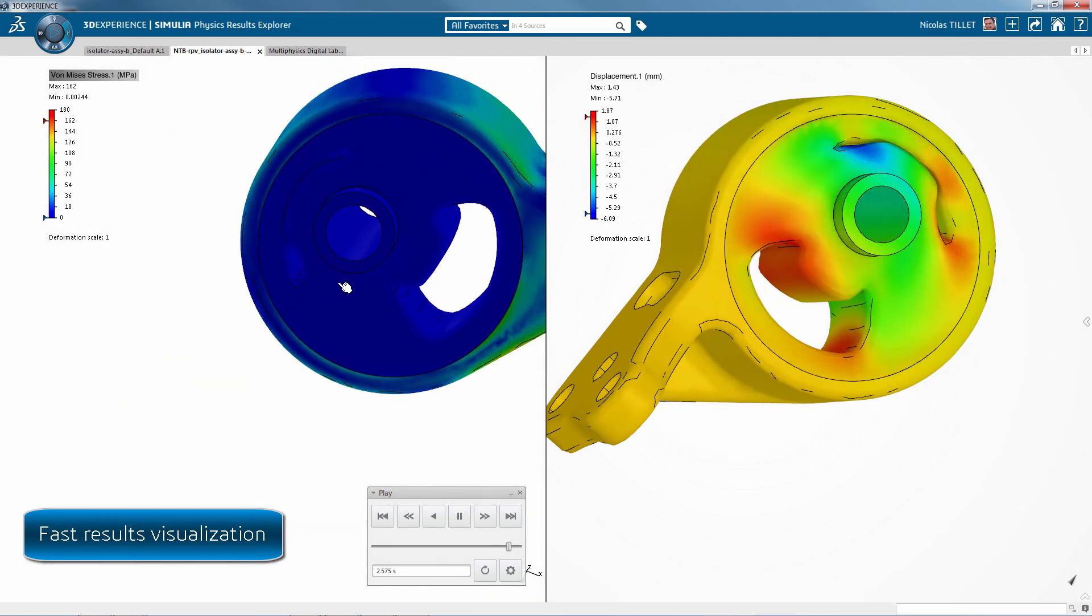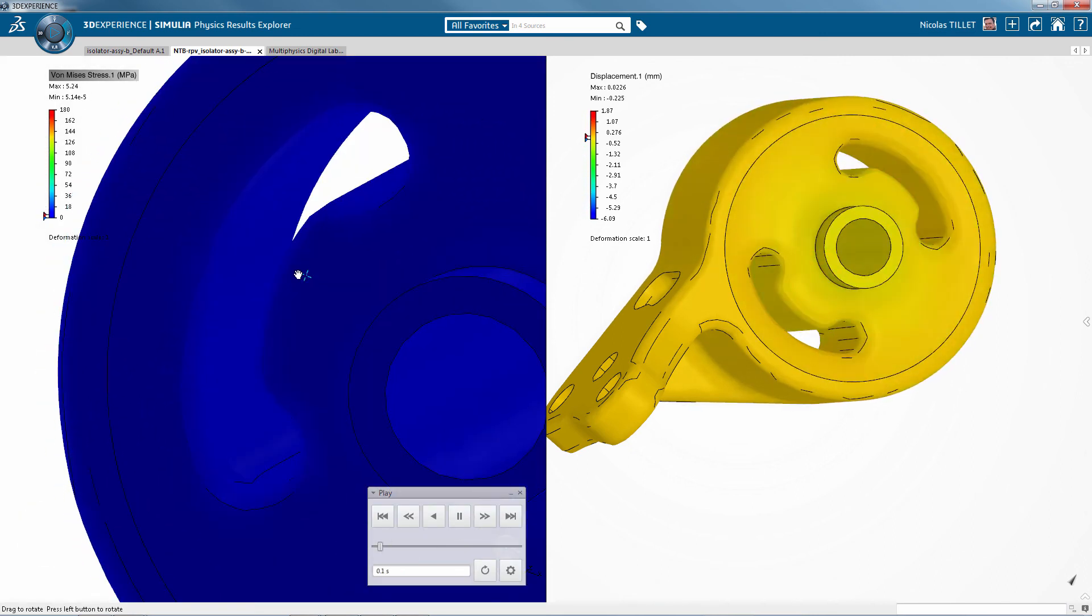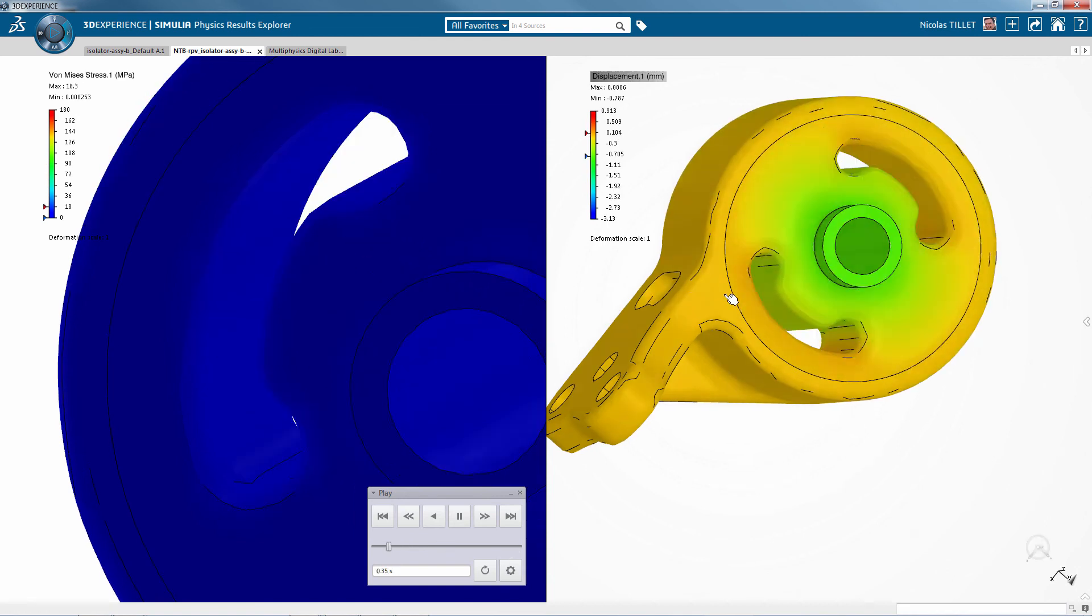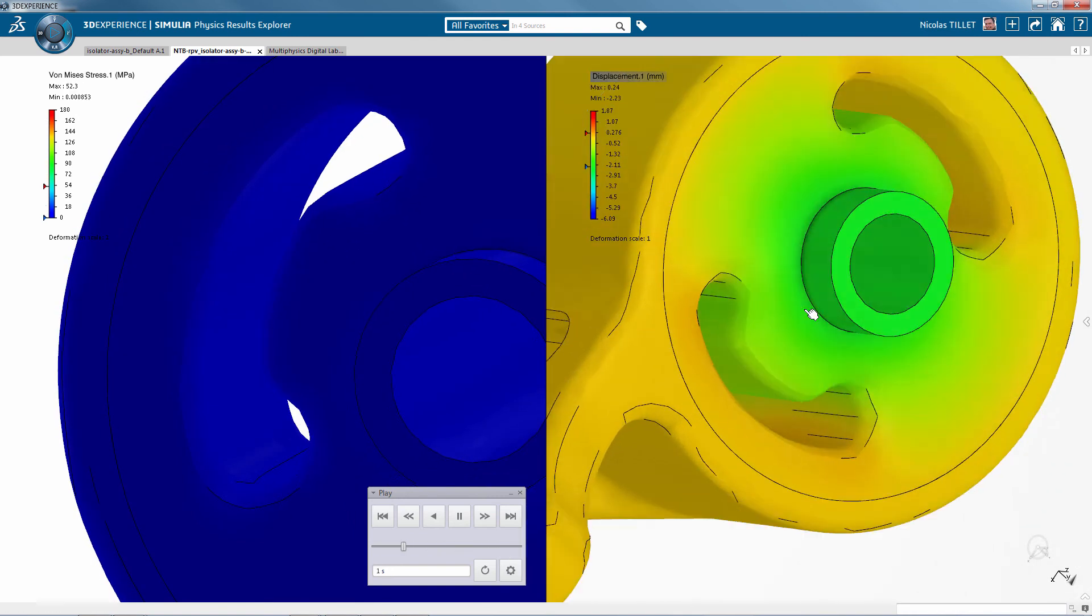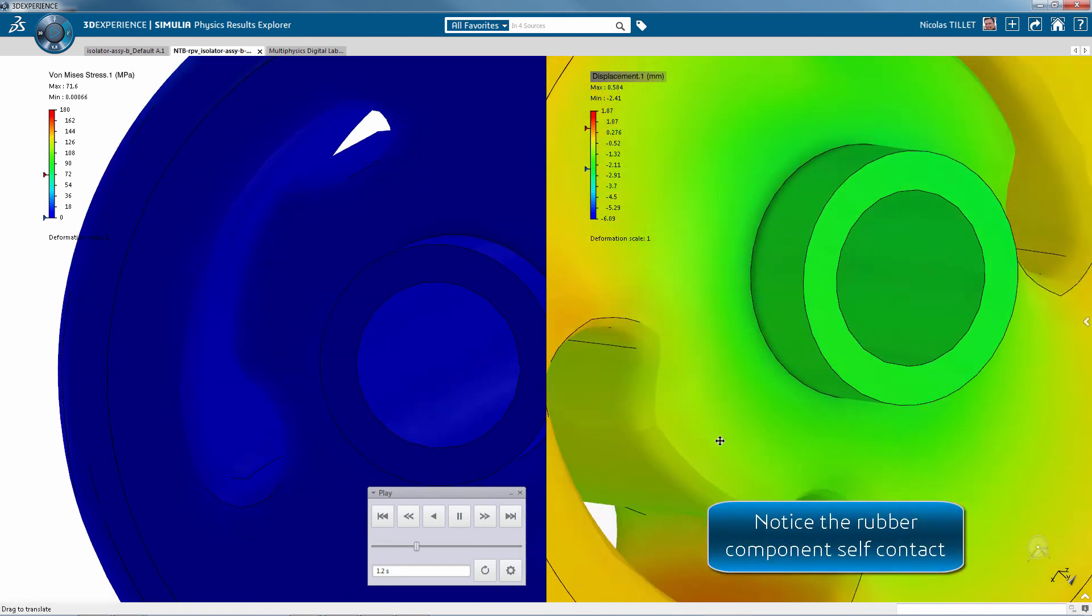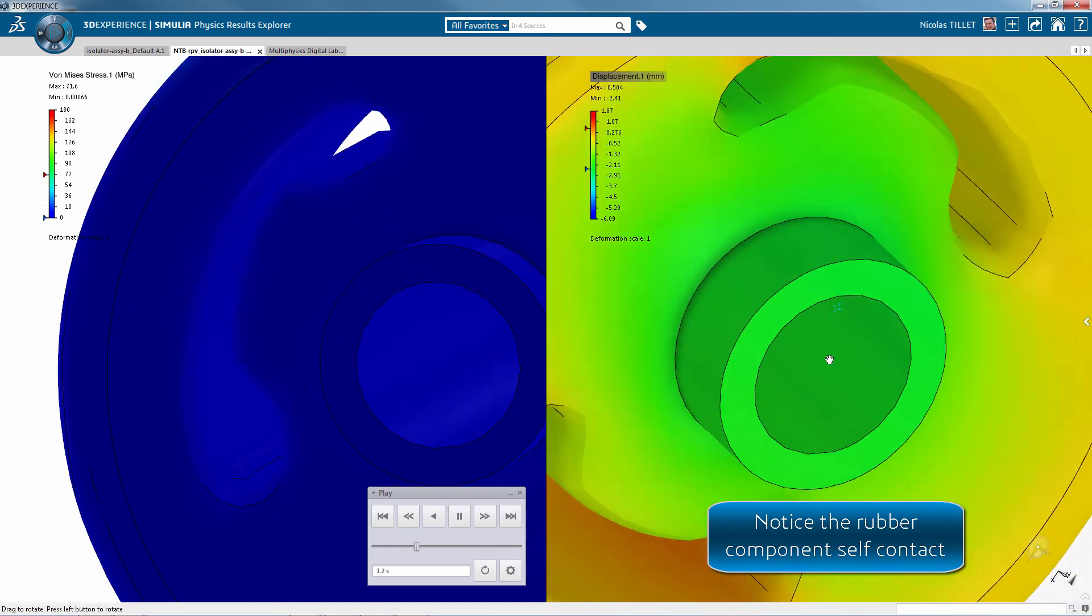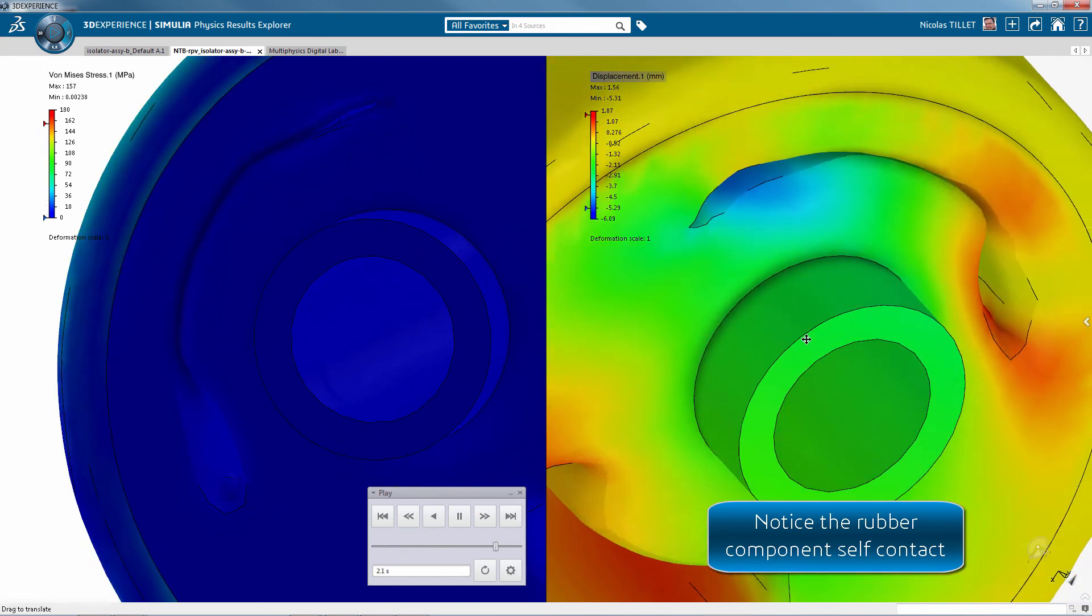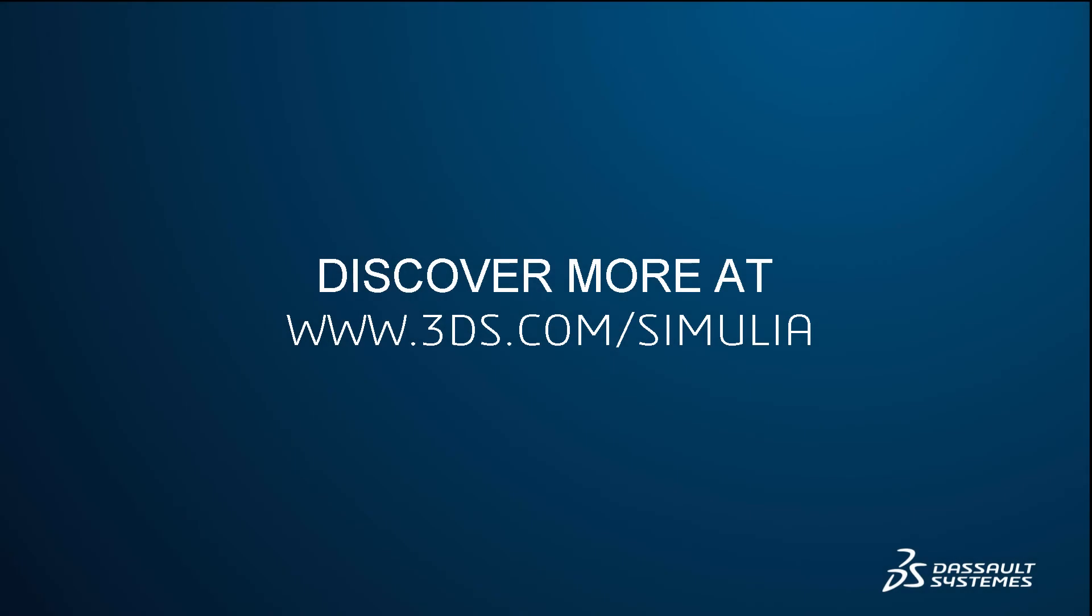The animation of the 3D plots is pretty fast and we can notice the large deformation and the self-contacts. You've seen how easy and powerful it is to use Abacus on a SOLIDWORKS model.